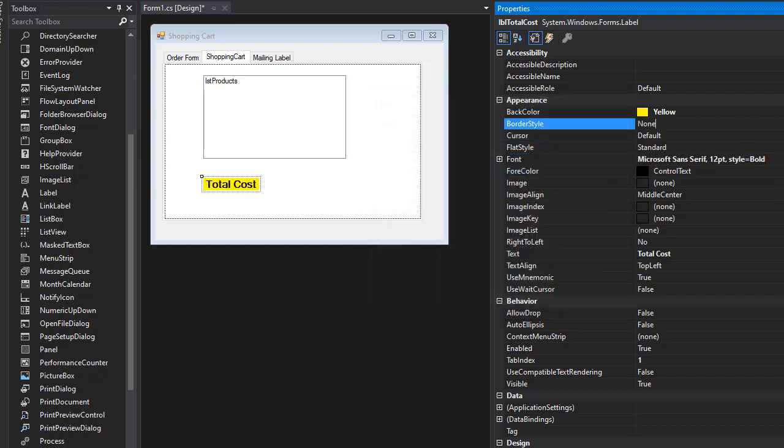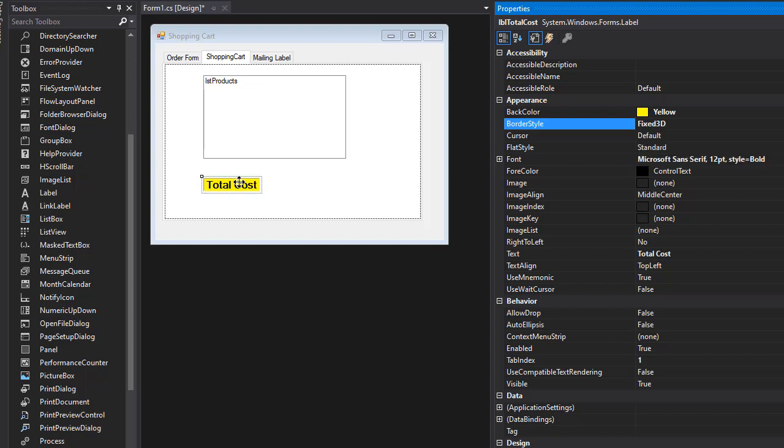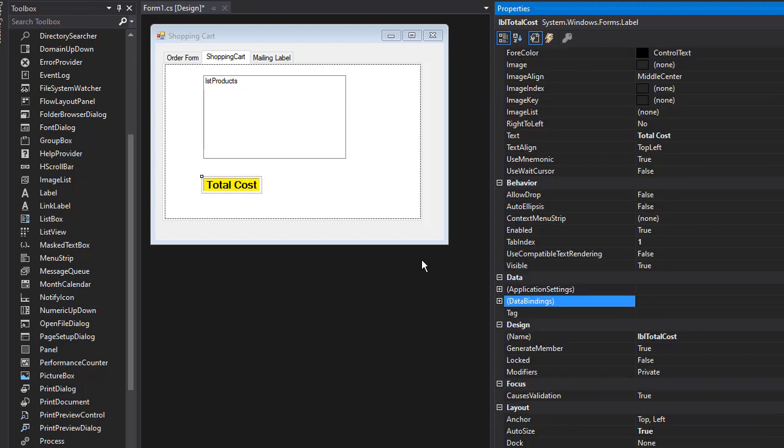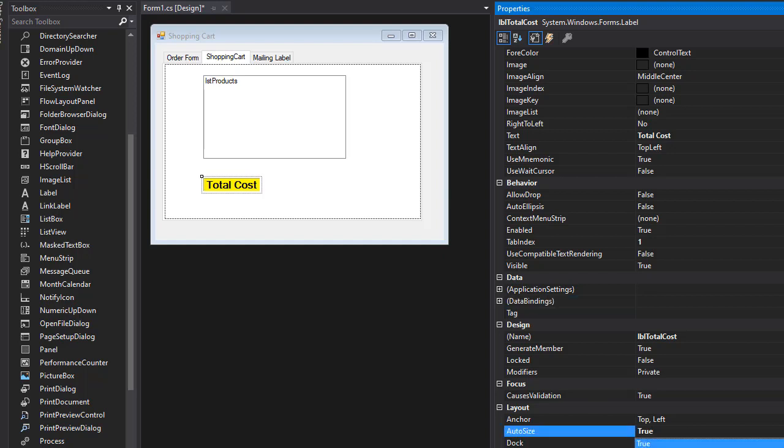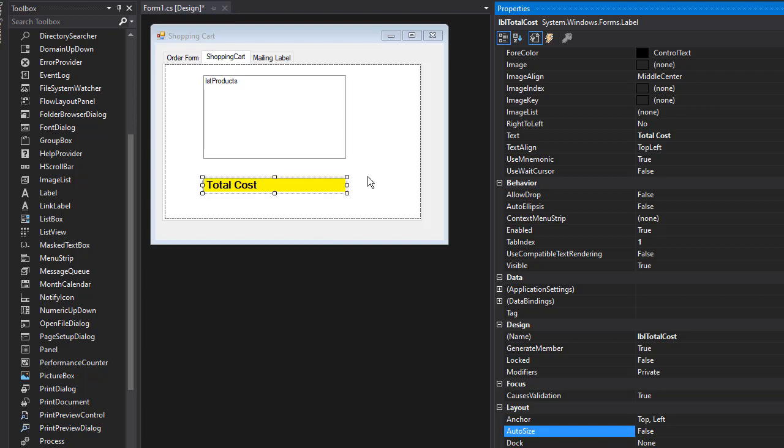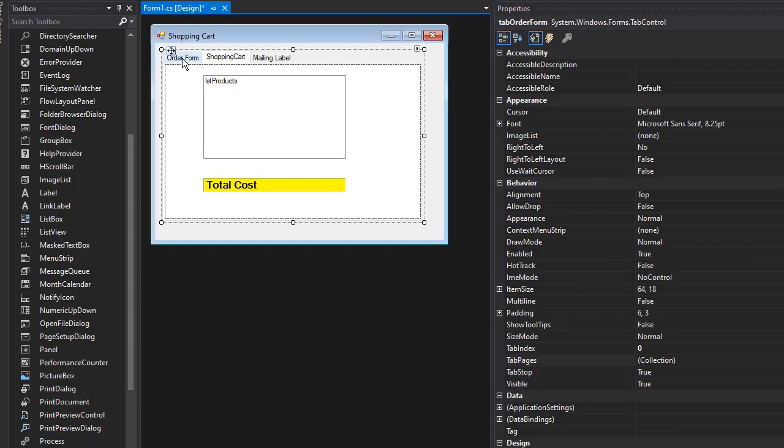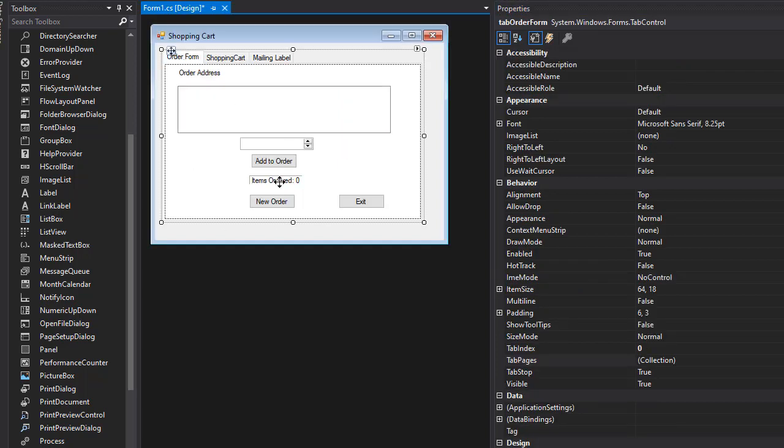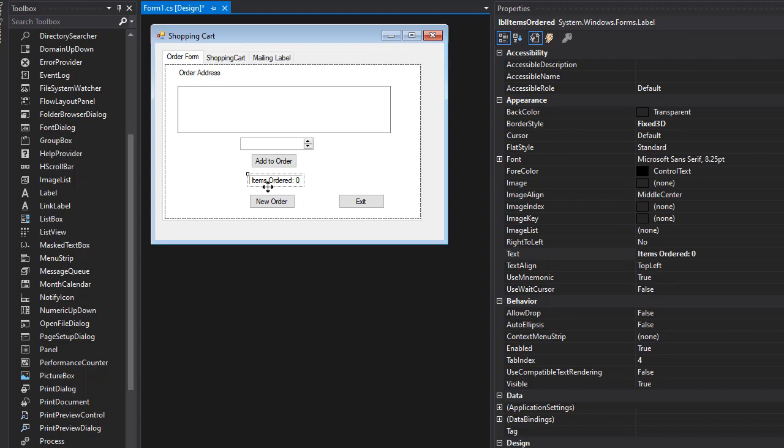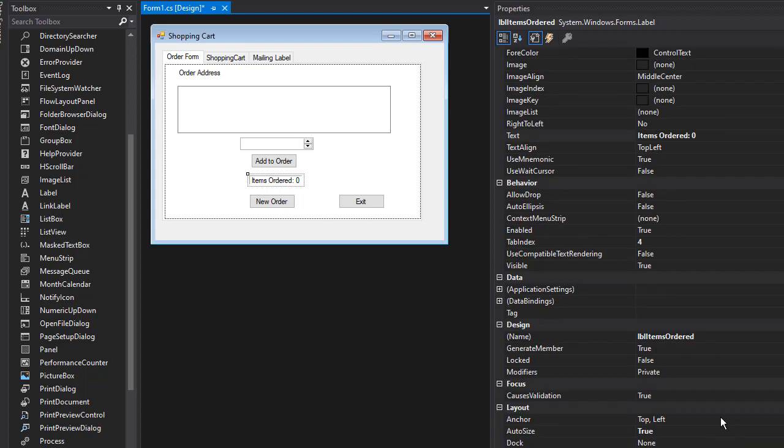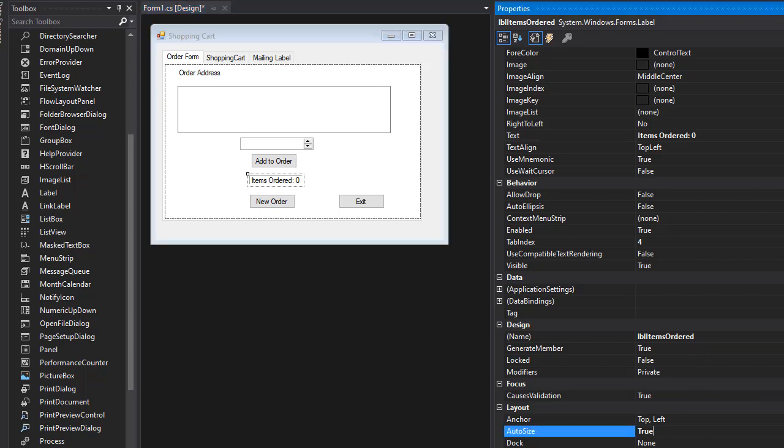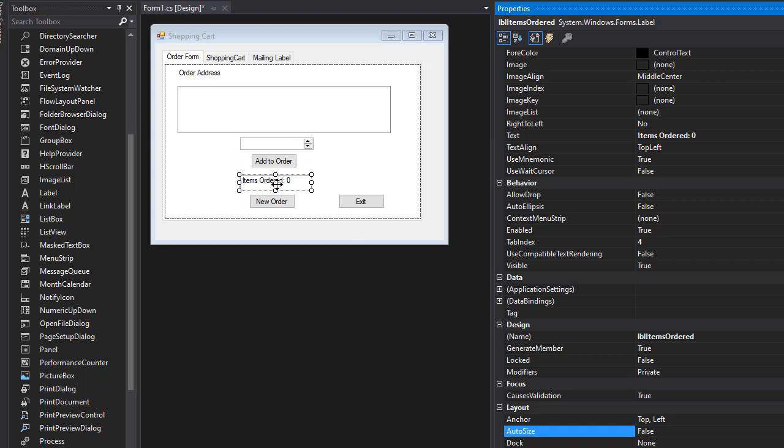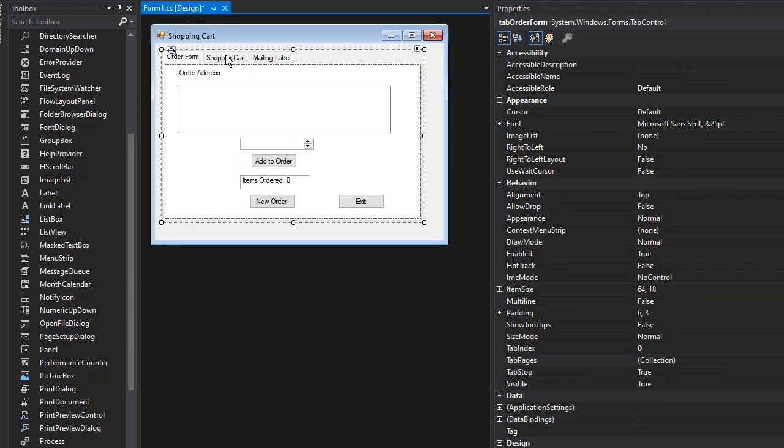Again, I'm going to make the border style 'Fixed3D' and I'm going to also change the AutoSize here to false so I can make my own label size. I'll make it across like this. In fact, let's go to the Order Form, click this label, and I'm going to change AutoSize to false as well so I can make it my own size and it will stay that way.